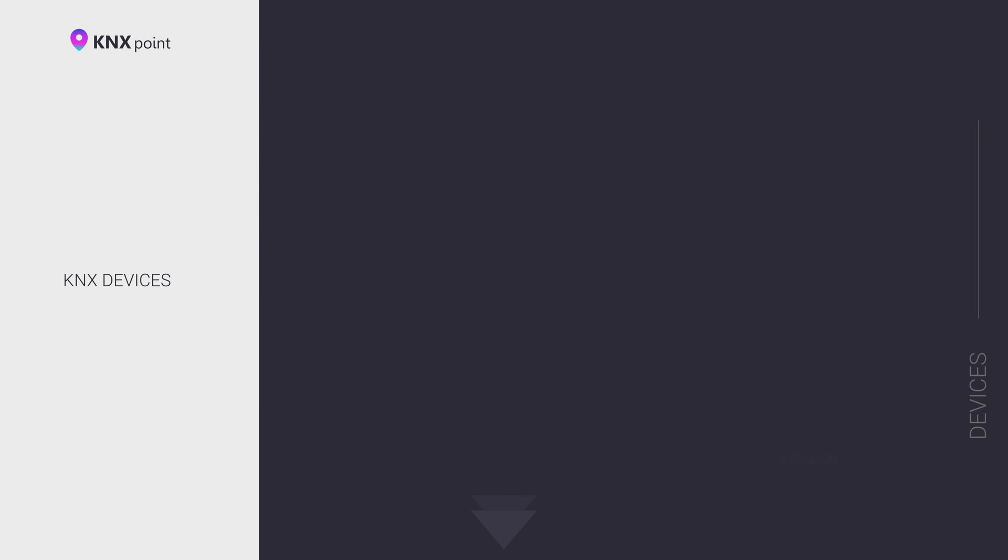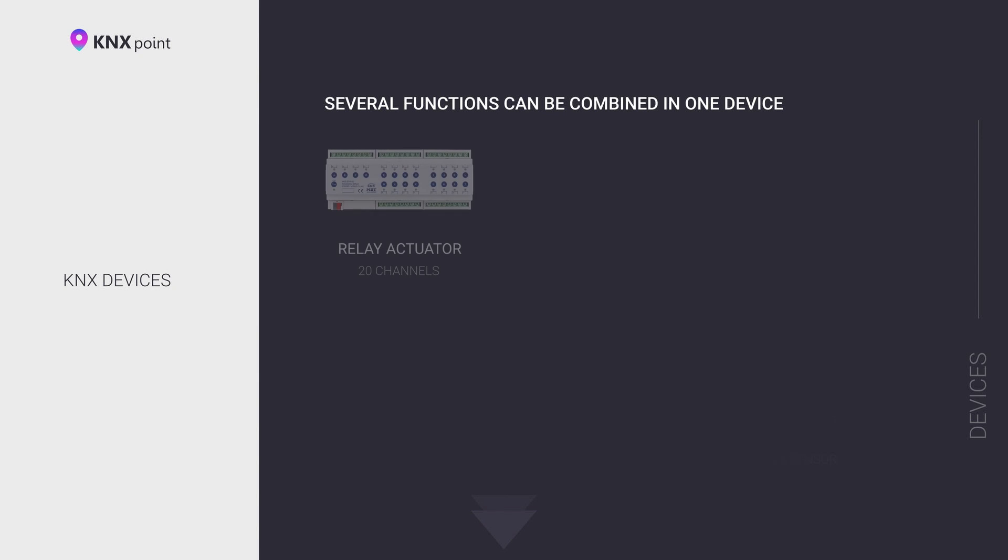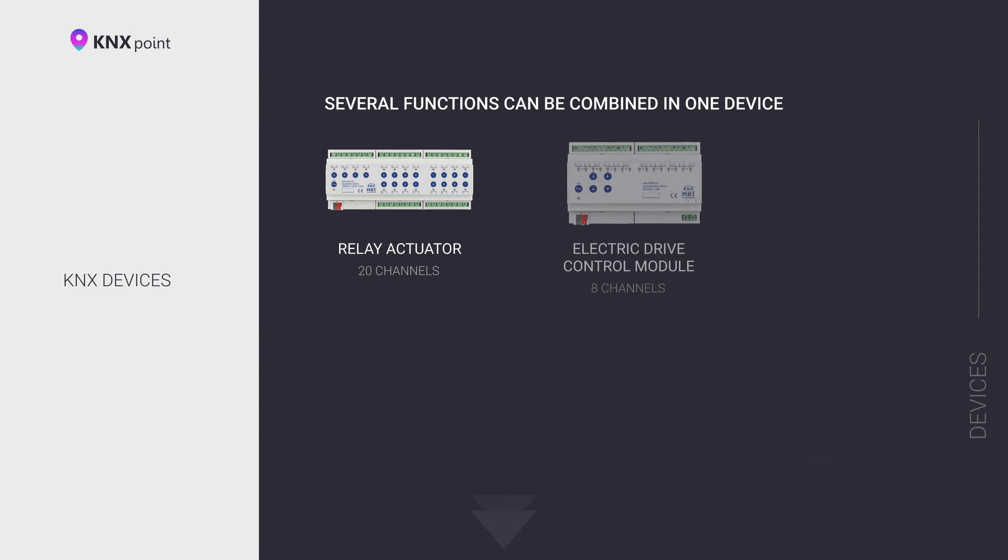KNX devices have different form factors, functionality, and purpose. There are two main groups of devices. First, actuators, both DIN rail and flush mounted: relay actuators, diverse gateways and lighting control systems, DALI 0-10V LED controllers, actuators for controlling heating valves and heating elements, gateways for blocks of air conditioners and ventilation systems.